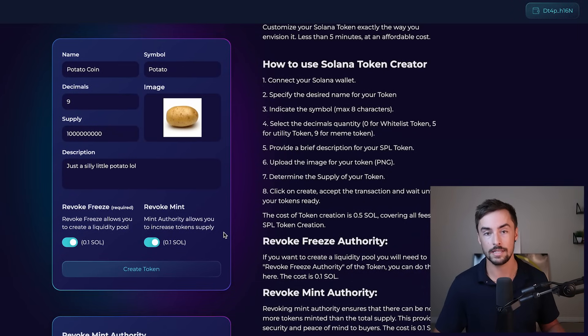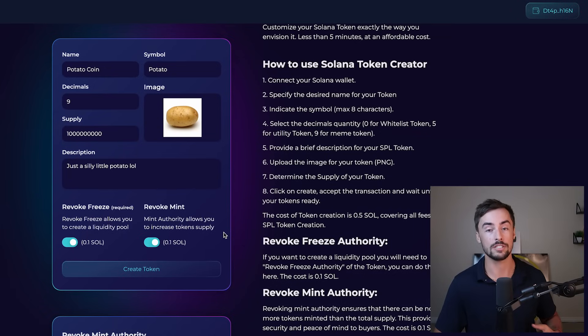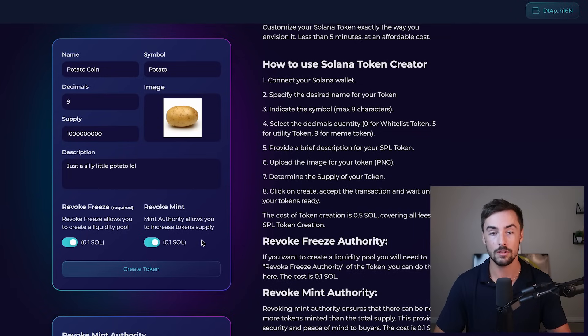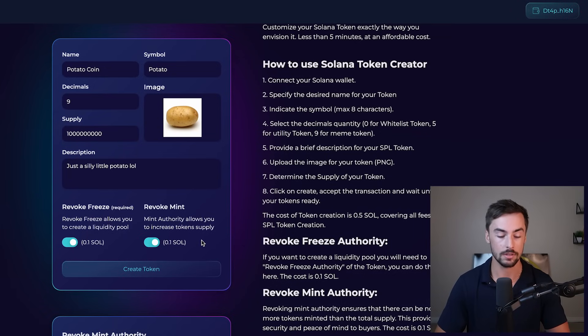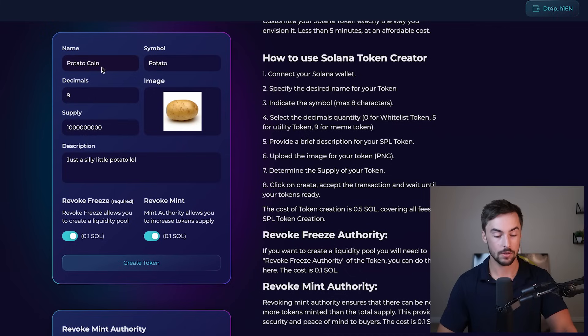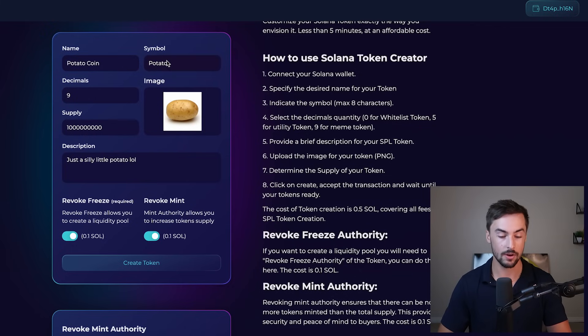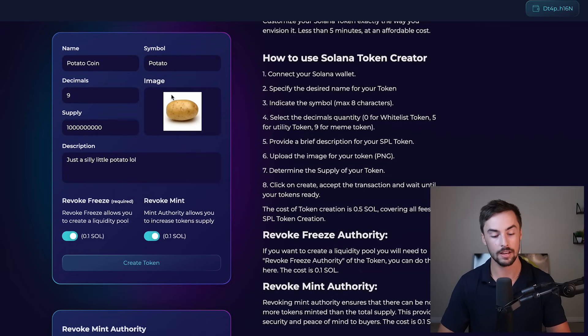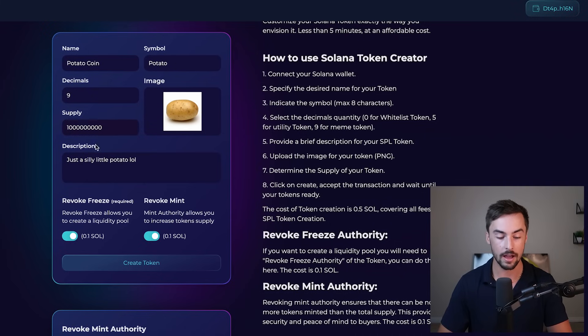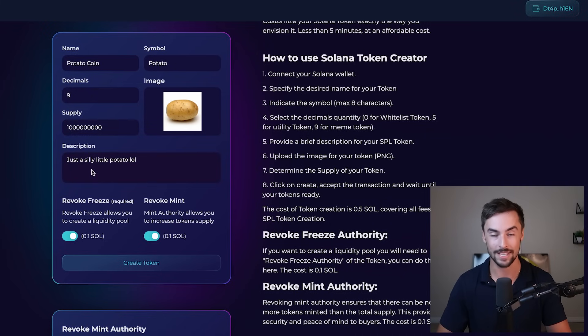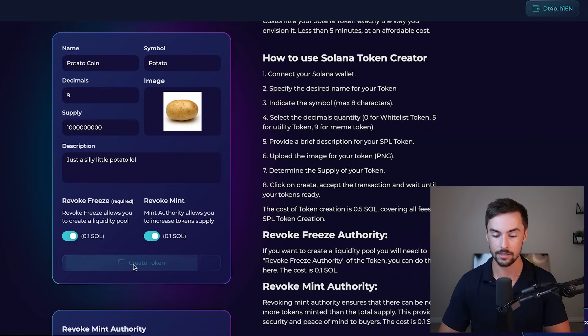Buyers don't want to see that the token creator can just mint more tokens. So if you're serious about launching your token, you definitely need to have both of these checked off. So this all looks good. You've got potato coin, potato symbol, nine decimals. We've got our image right here, 1 billion supply and our description, just a little silly potato. We're ready to go ahead and click on create token.